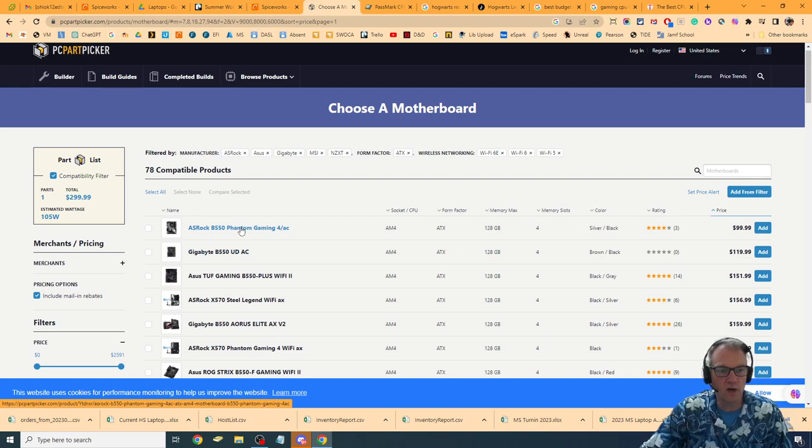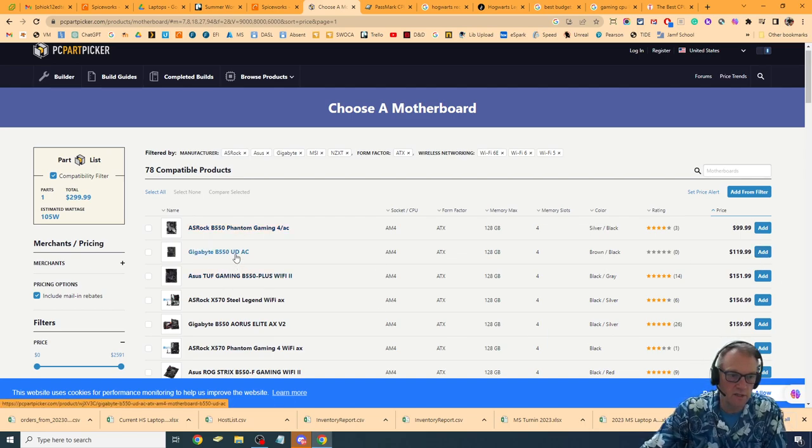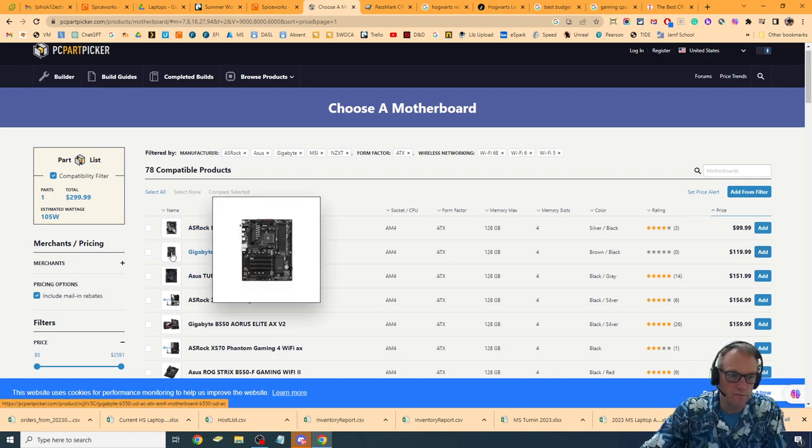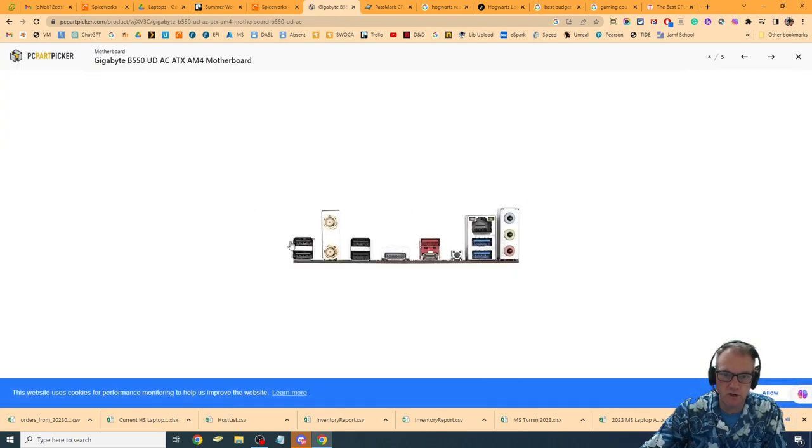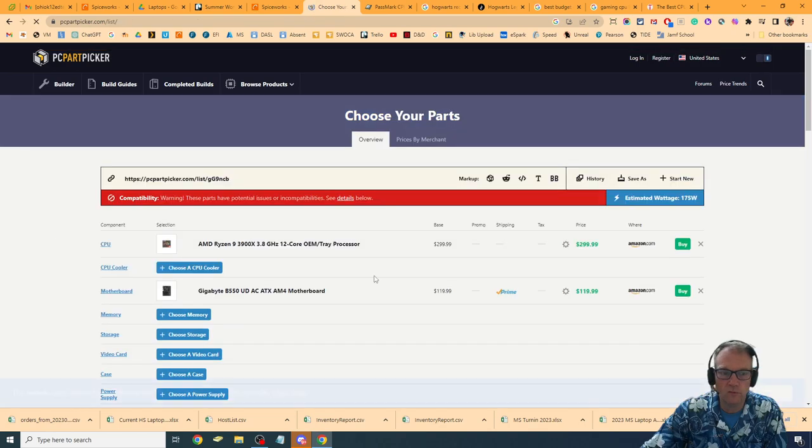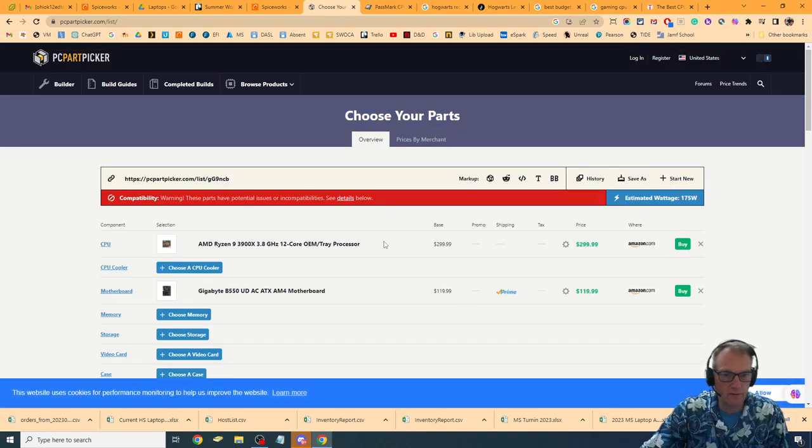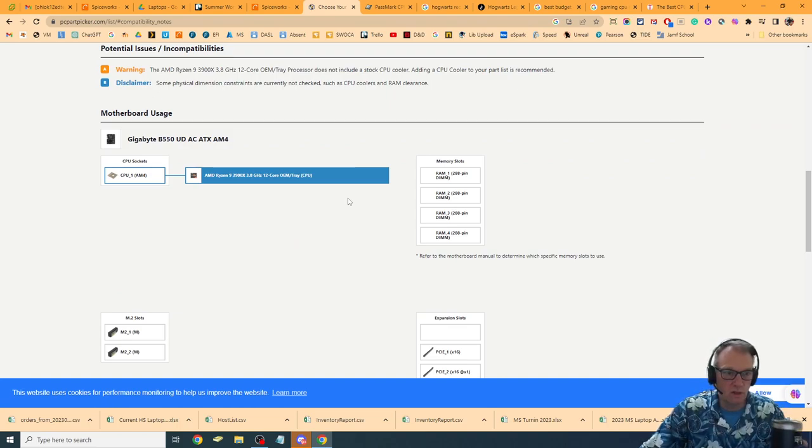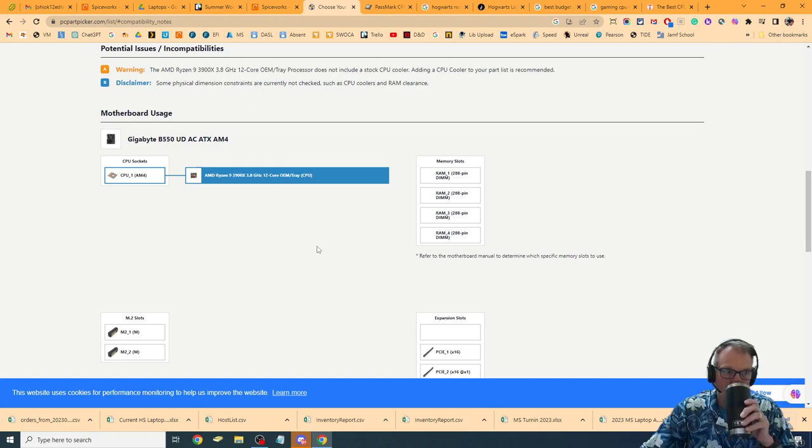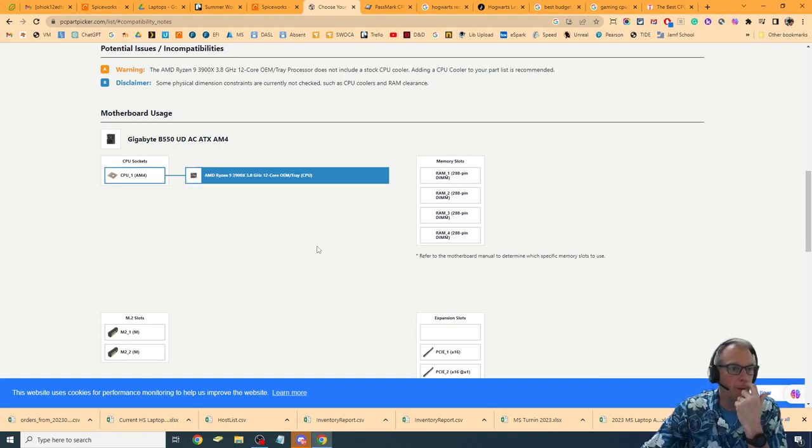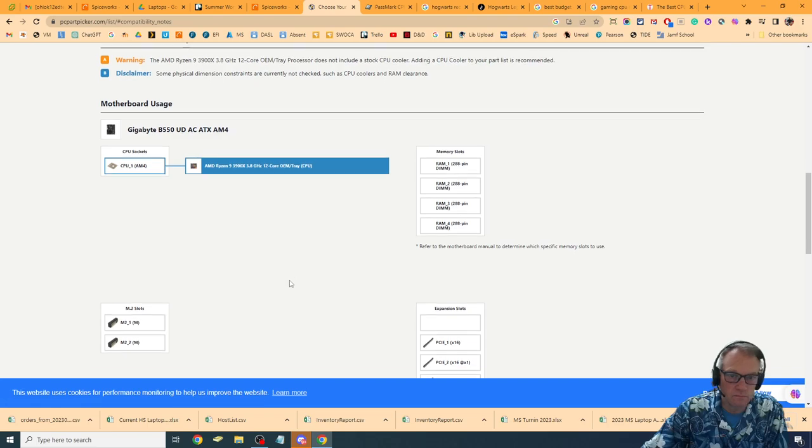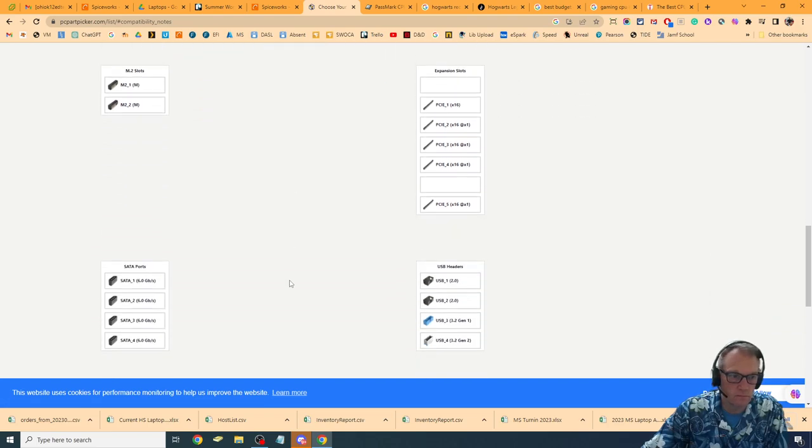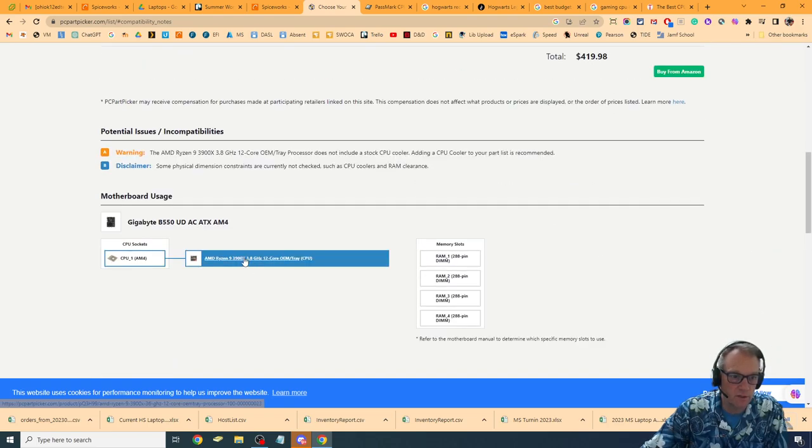I'm going to go ahead and arrange it by price again and see what our options are. We've got this ASRock. I've already said I like a gigabyte. Let's take a look at this one first. See if we can see some pictures there. It definitely has Wi-Fi. It doesn't have any integrated video, but we don't need that. These have conformance issues. See details. Warning, it doesn't contain the stock cooler. We already knew that. AM4.